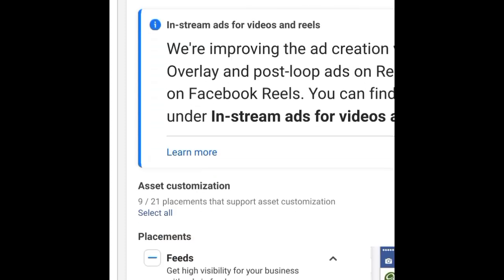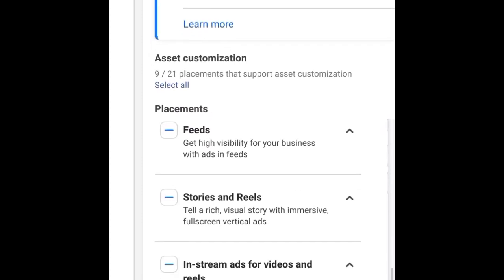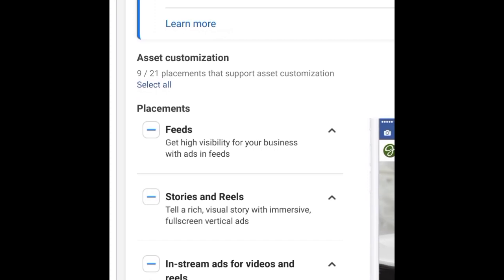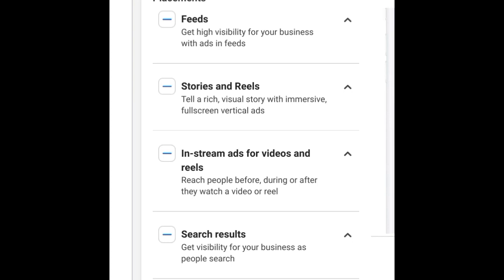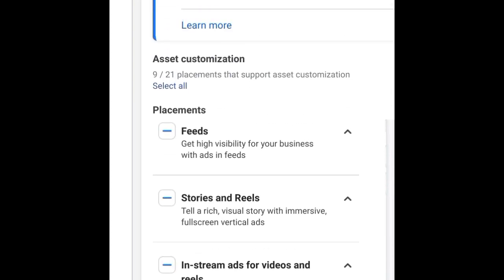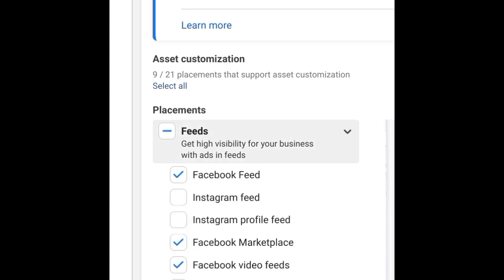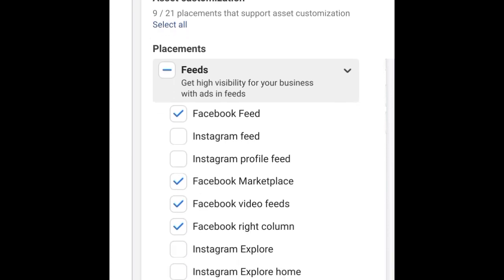When you select Facebook, you come down to the placement section. You can see you have Feeds, Stories and Reels, In-Stream Ads for Videos, and more. When you click on Feeds, it brings a dropdown for you to select options. The Facebook Feed is the most ideal and recommended placement because it's the first place people land when they open the Facebook app — there are more eyeballs there than anywhere else.